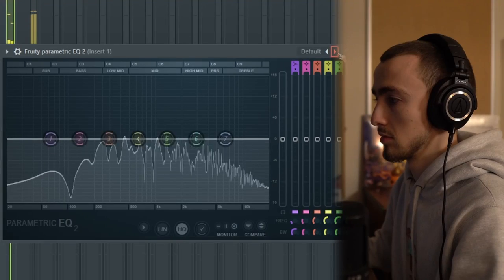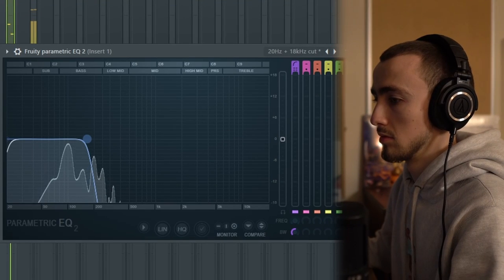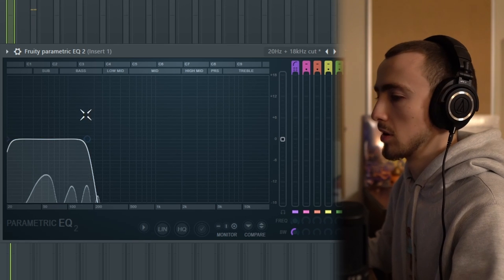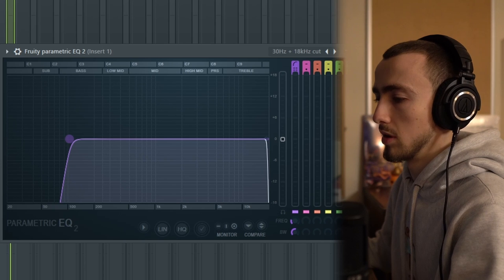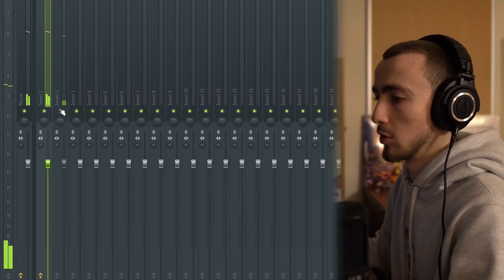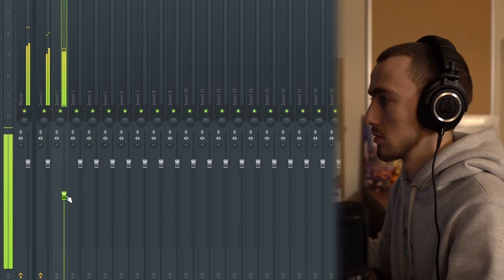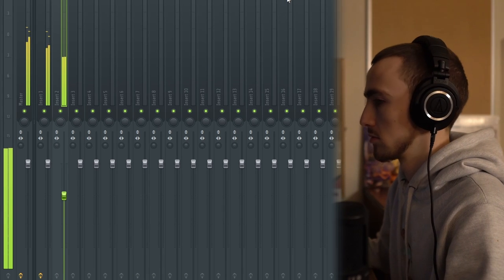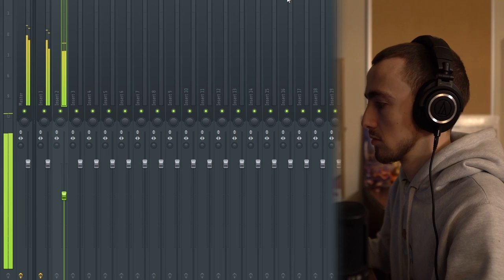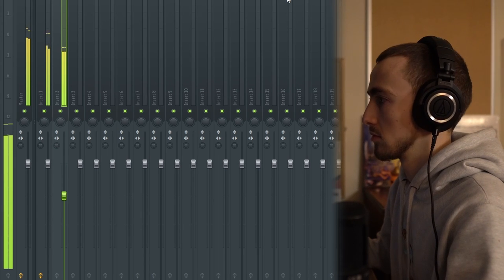I'm going to put these into the mixer first, and then I'm going to remove some of the lows of the synth because by itself it has a really nice bass tone. I'm going to remove some of those lows just while the bass is playing, and then turn this down. That's how the bass and keys sound together.